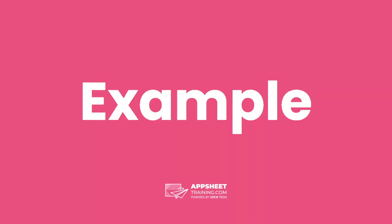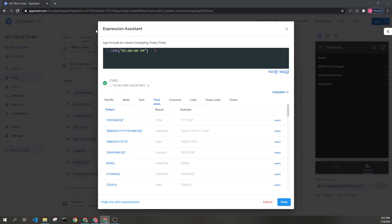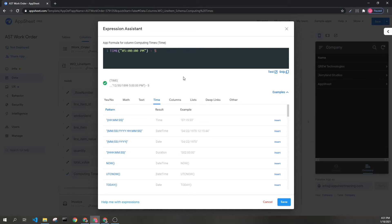Let's look at an example. Here we can see we have a time of 5pm and we subtract 5. This should give us noon on any given day.